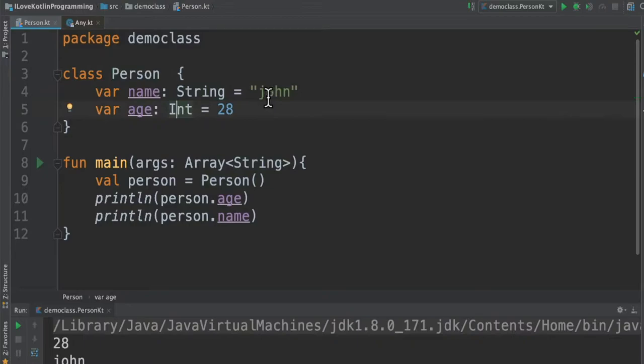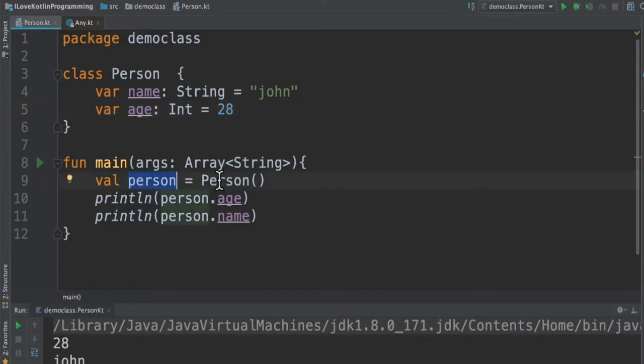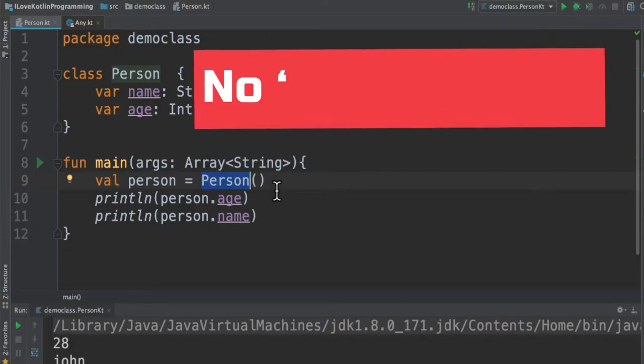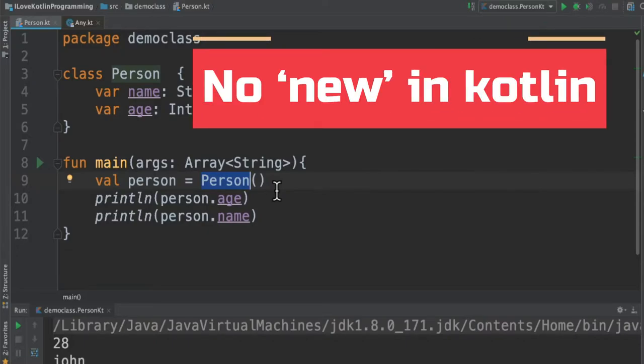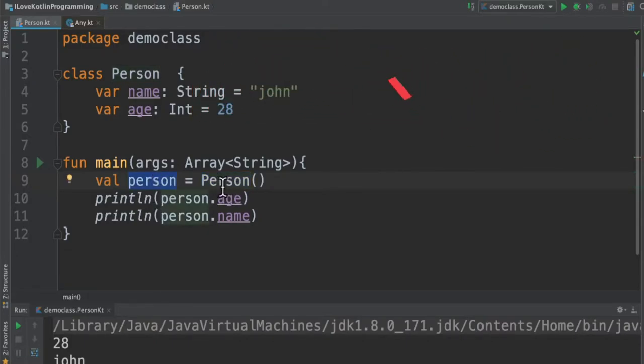In the main method, I'm going to create an object. So val person equals Person. I don't use the new keyword because you don't have to use the new keyword like in Java. Then once I create the object using this template, I'm able to access the variables, for example age and name, and I'm able to print it in the console.